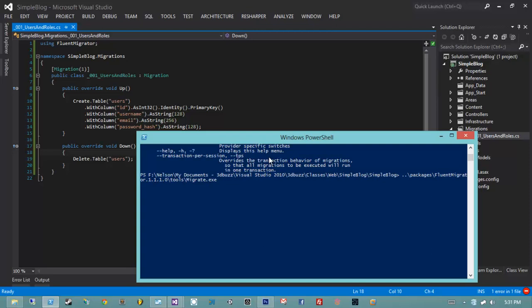Next we need to give it a target — the target is the DLL compiled as a result of building this web project, which will exist in bin/SimpleBlog.dll. That's our target DLL. Next we need to give it a path to our configuration. If I run without it, we get: 'Unable to resolve any connection strings using parameters connection and config path.'